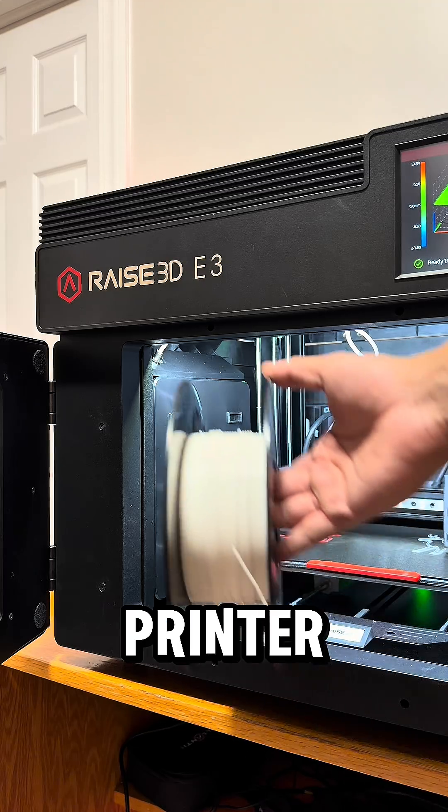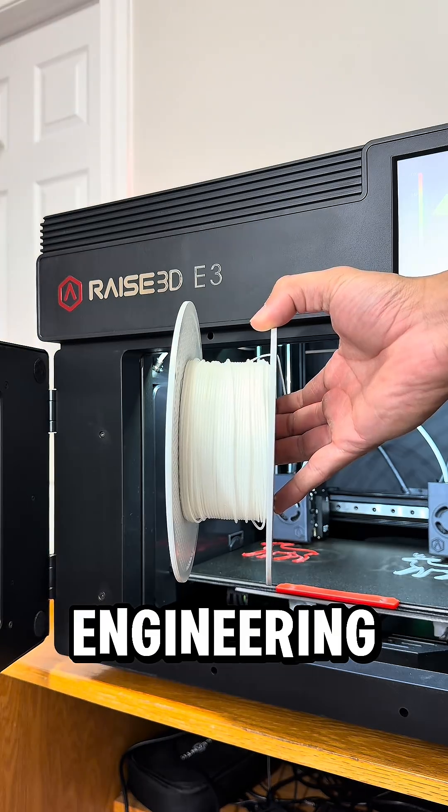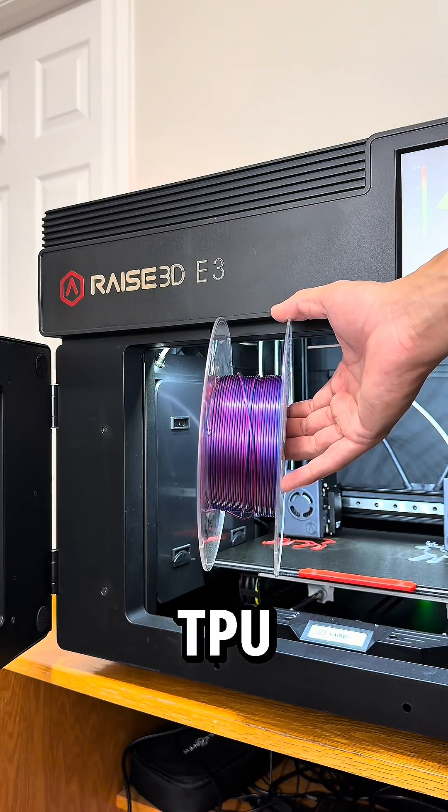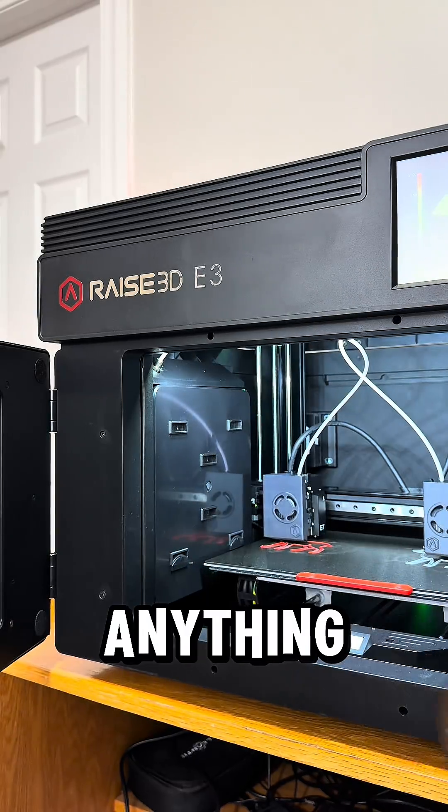This printer is compatible with a wide range of filaments, such as engineering composites and TPU, allowing you to print almost anything.